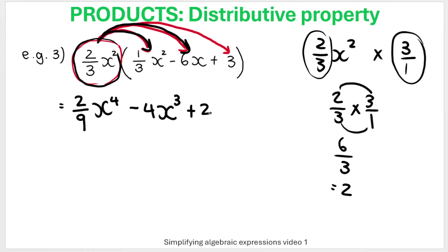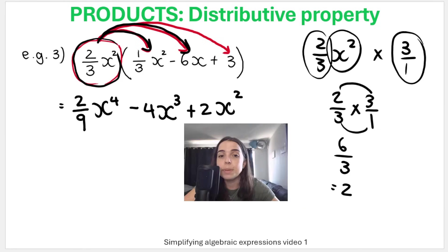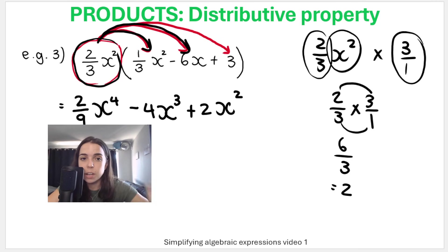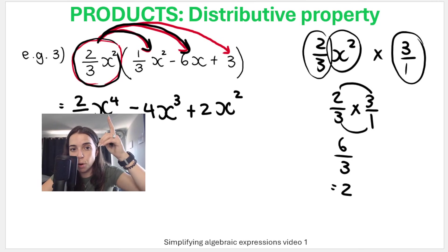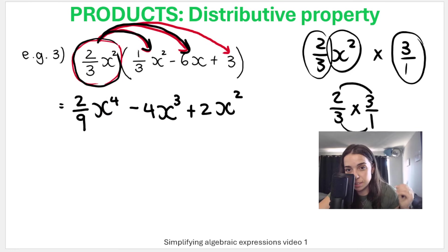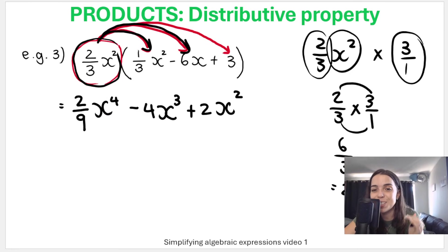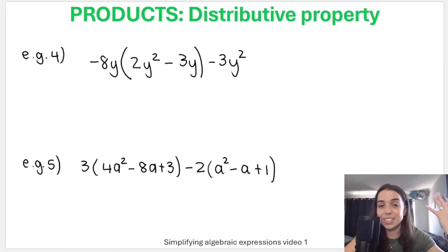Don't forget about the X squared on that last term. In this case there are no like terms — remember, not only must the variable be X, but the exponents must also be the same.